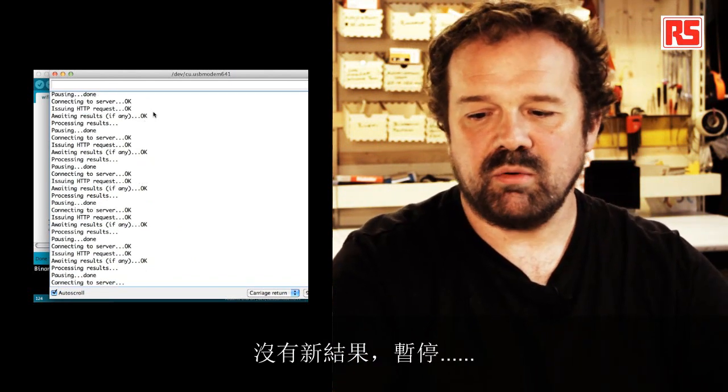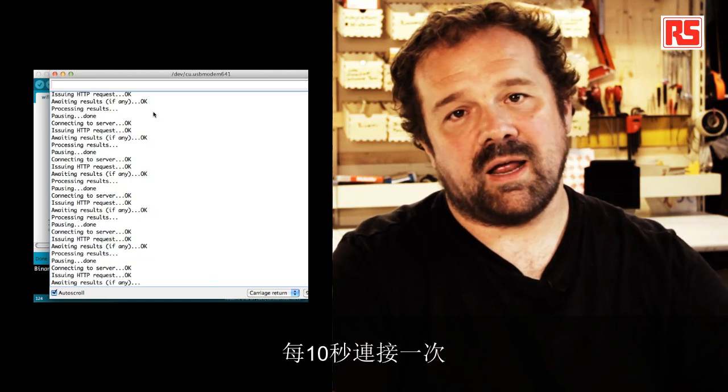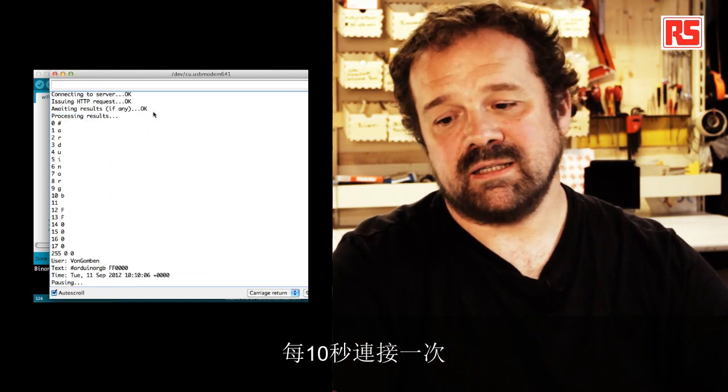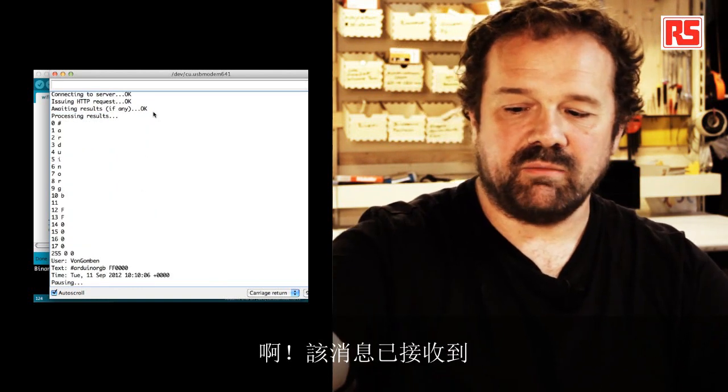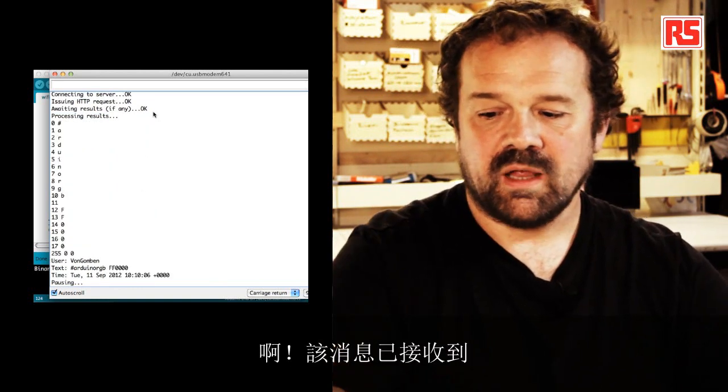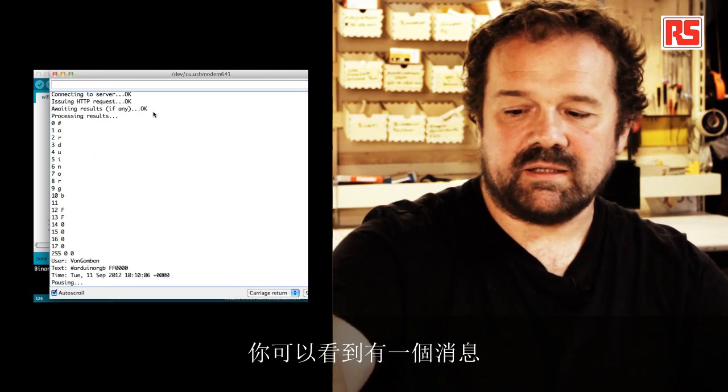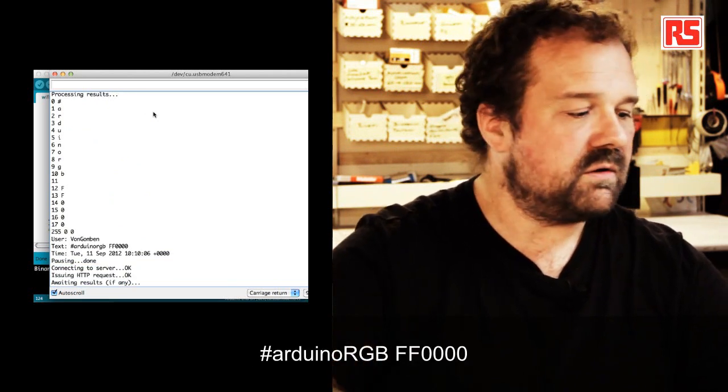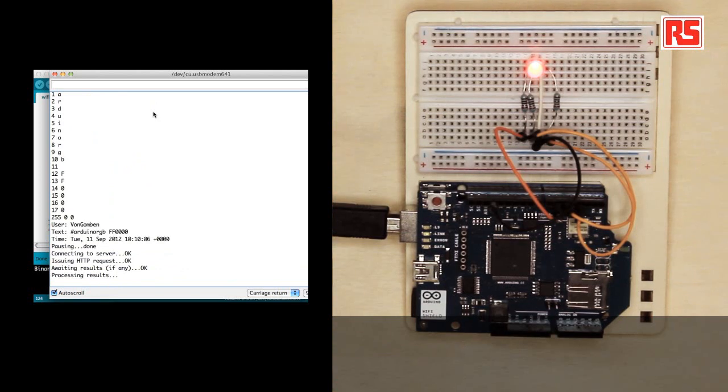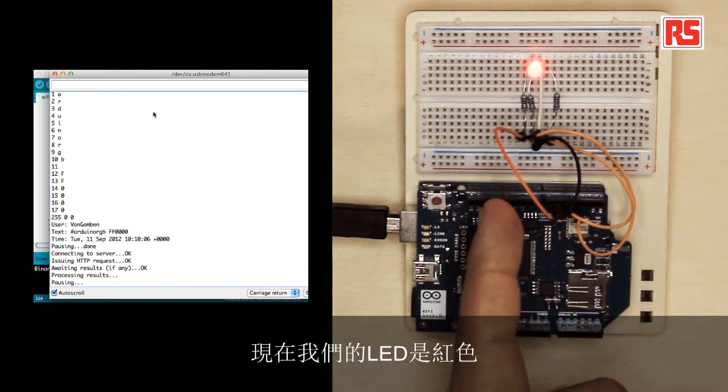So at the moment you can see the log is just saying that it's waiting for results. There's no new result. Pausing. At the moment it's connecting every 10 seconds. Ah, so a message has been received. And you can see that there was a message Arduino RGB FF0000 and our LED it's now red.